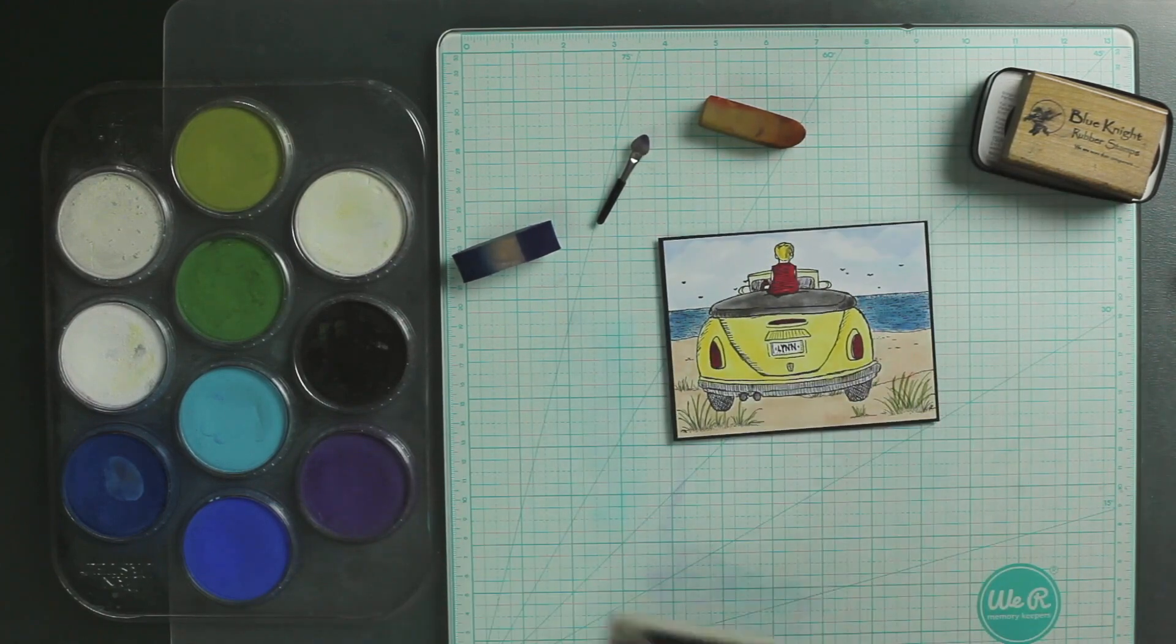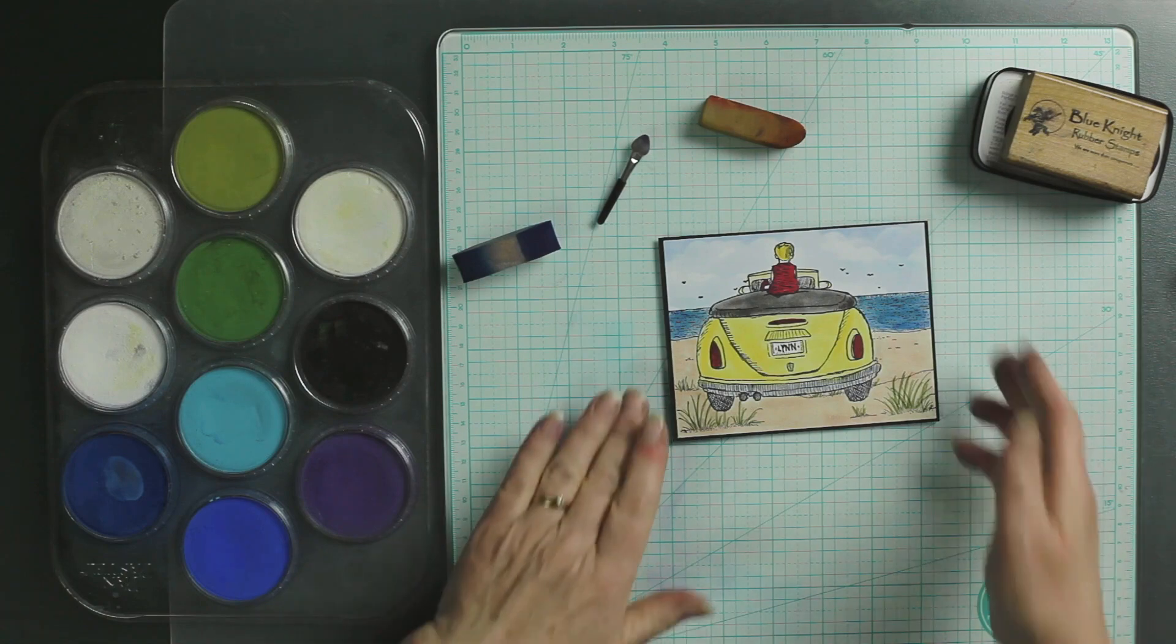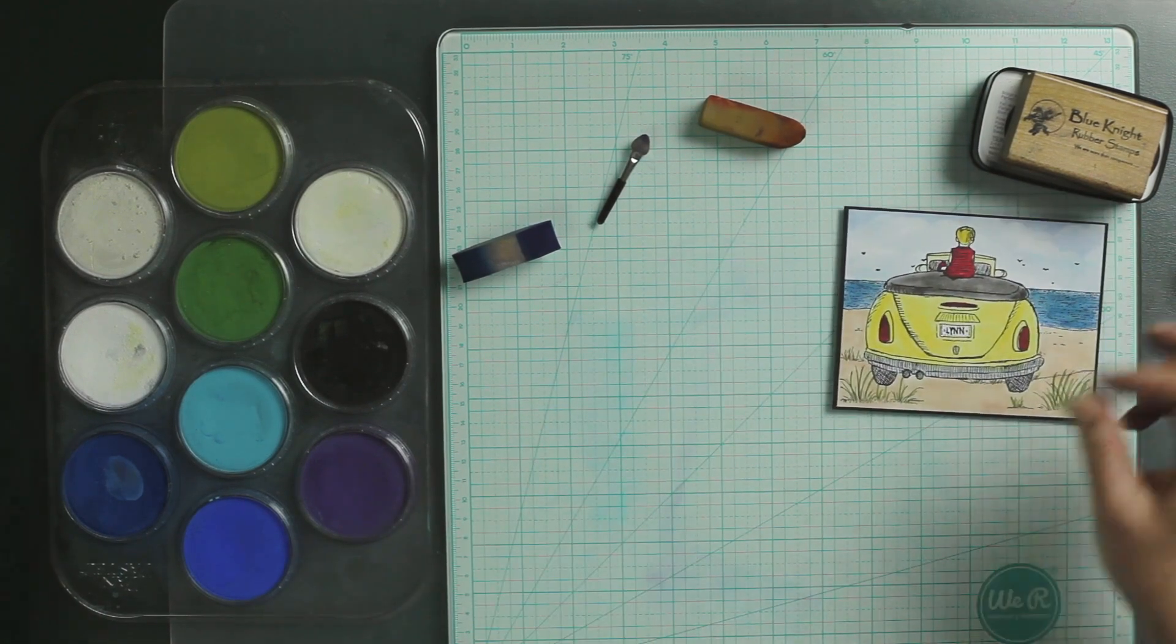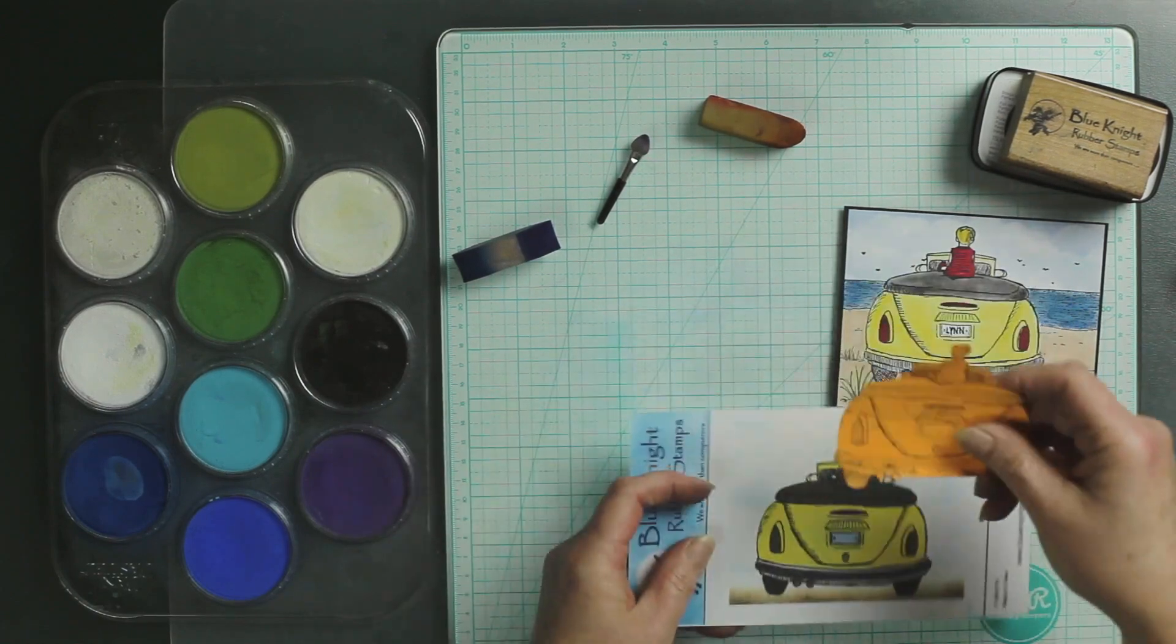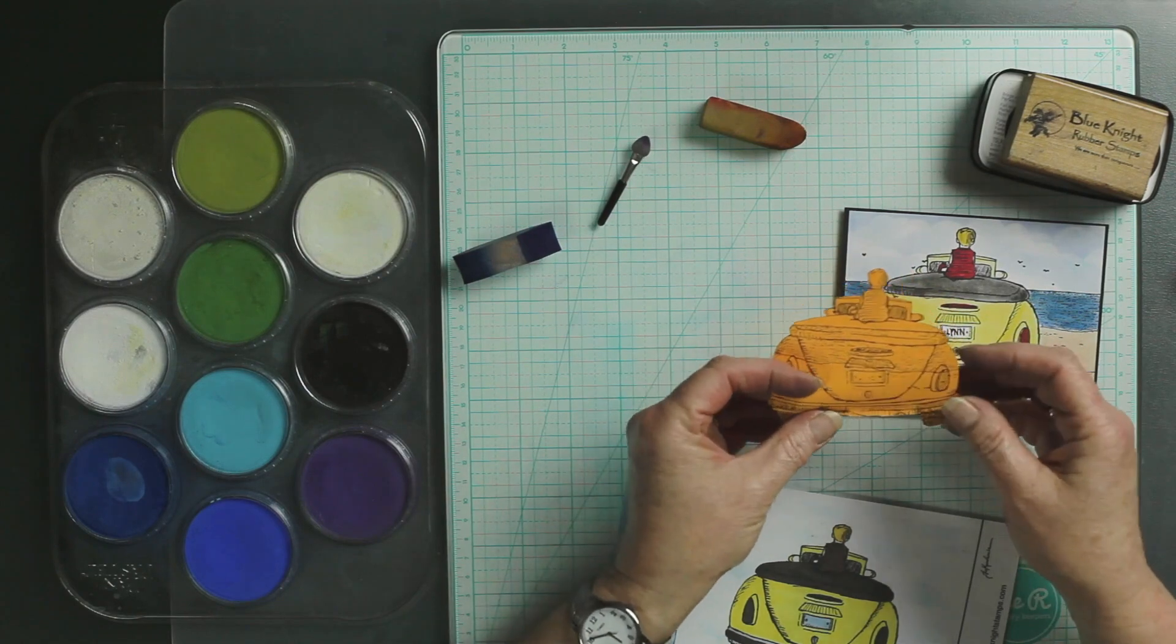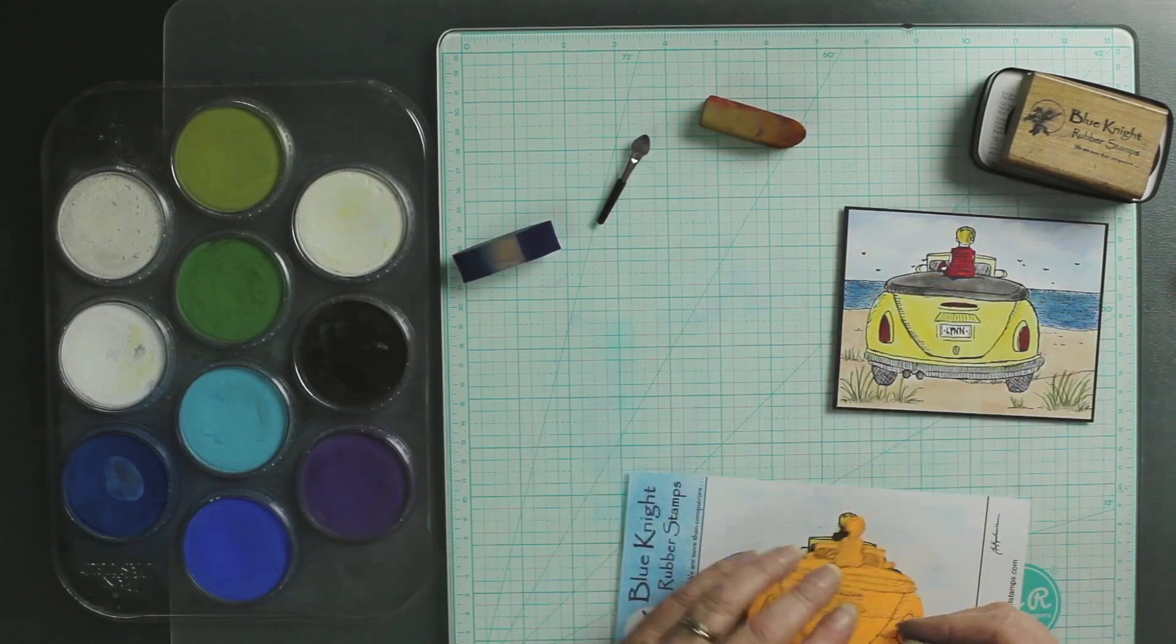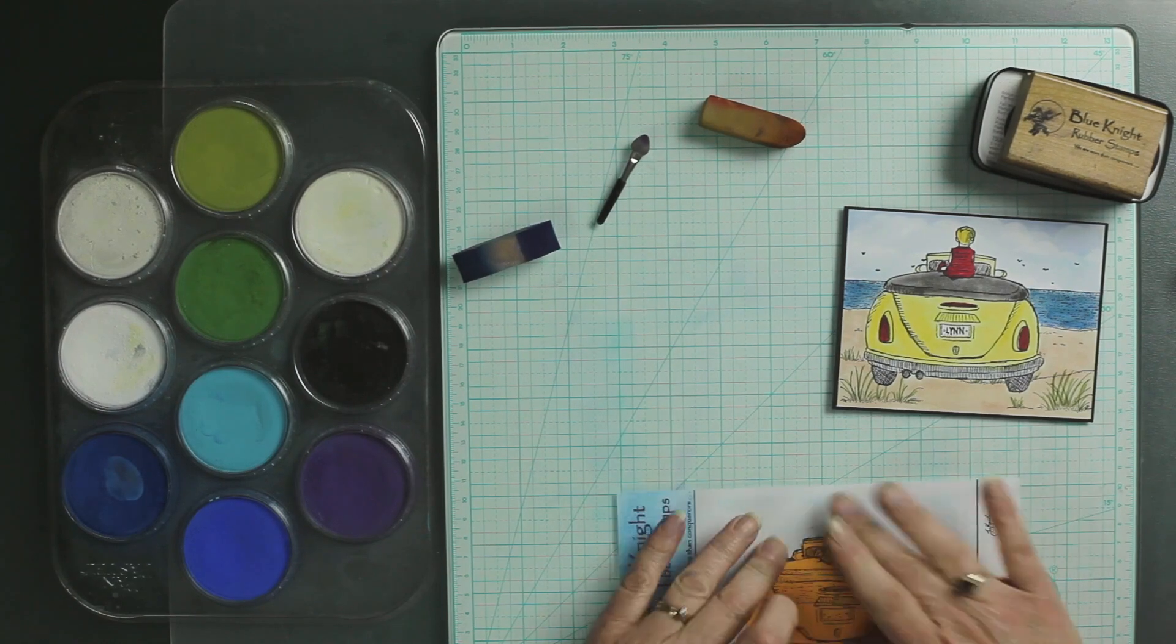It takes a little bit of preparation work ahead of time, and all that is is you're going to stamp on a post-it note, which I did already, and then you fussy cut it. I have not tried to put post-it notes through my scan and cut, so I did just cut this by hand. Then you can save it right on top of the packaging.